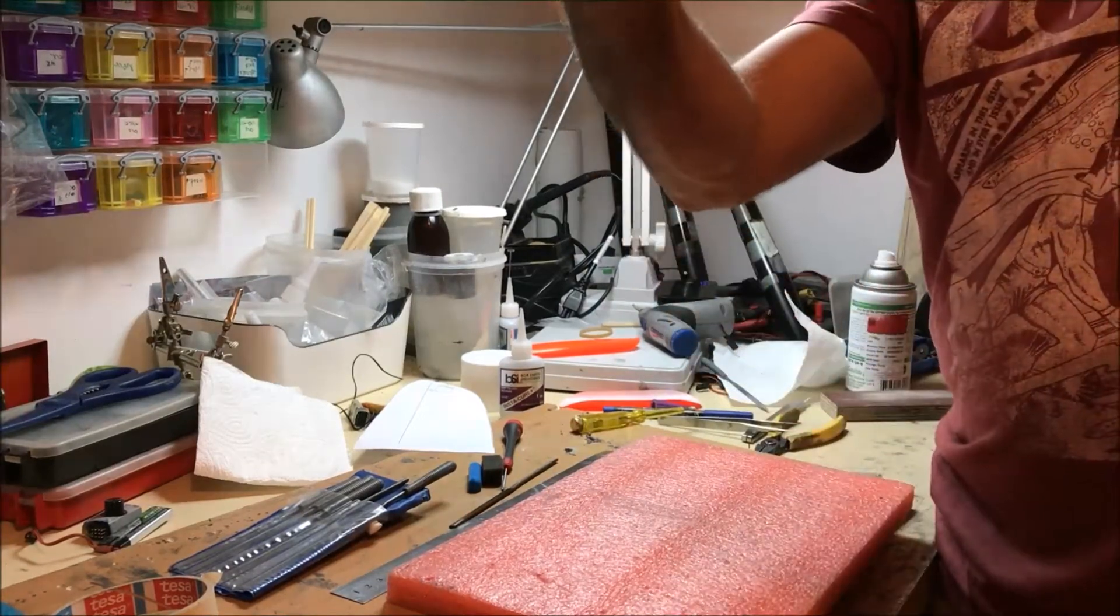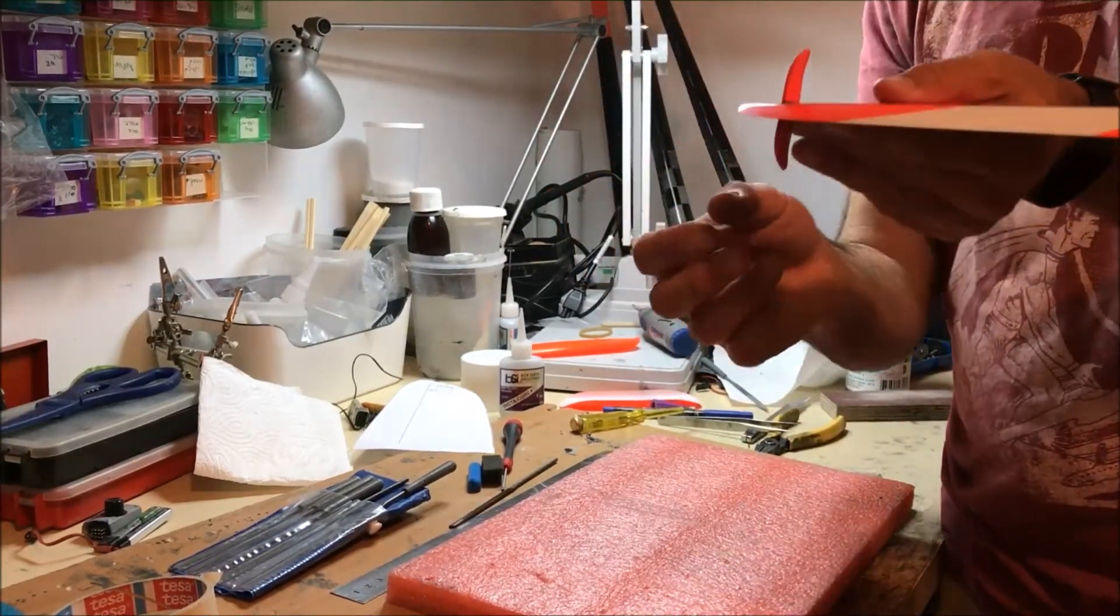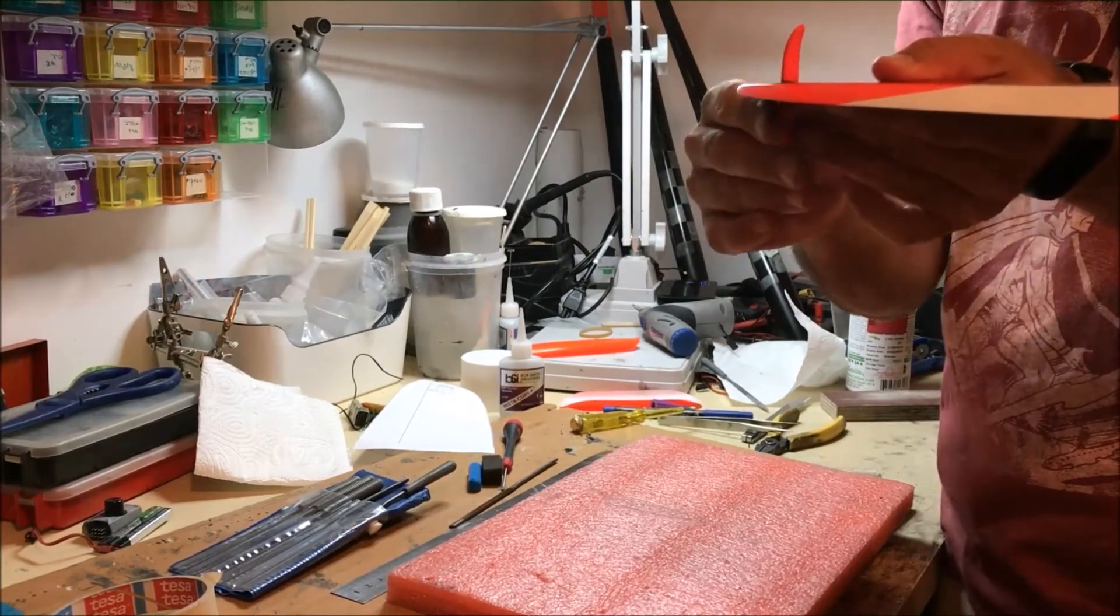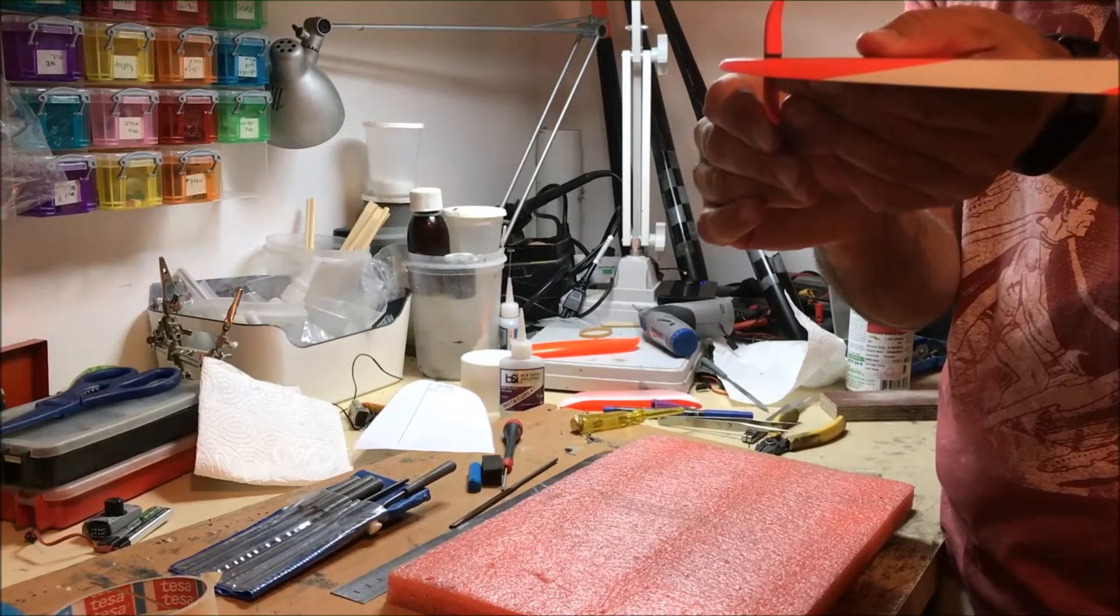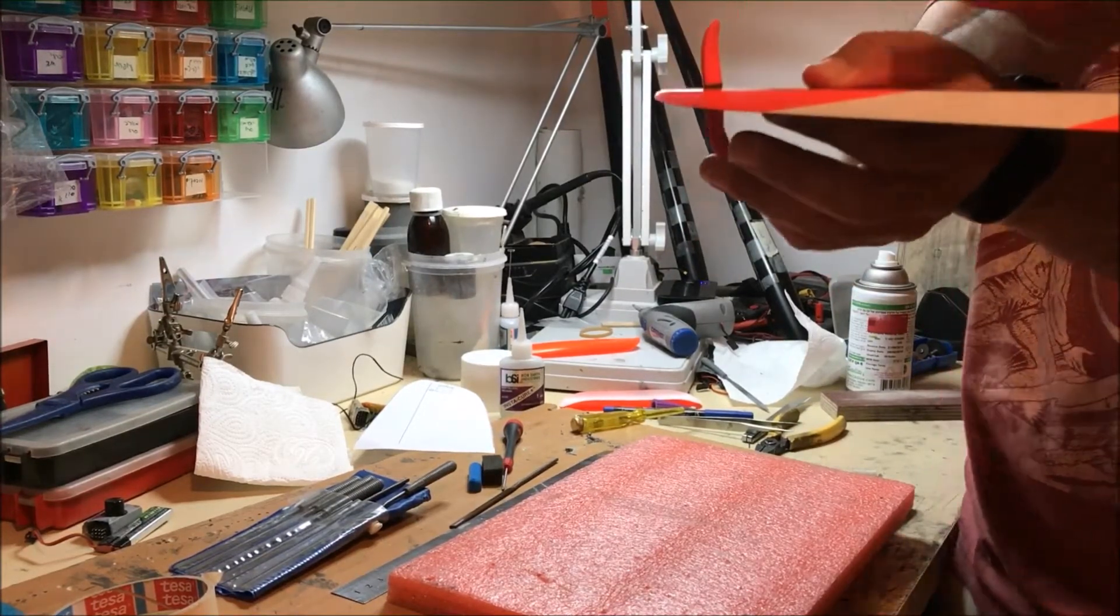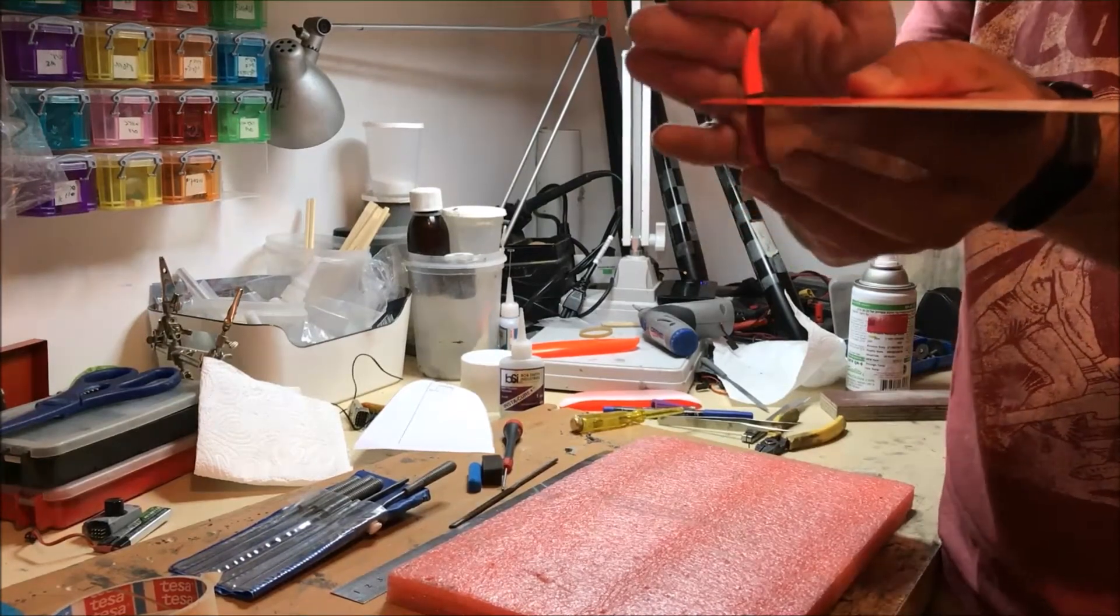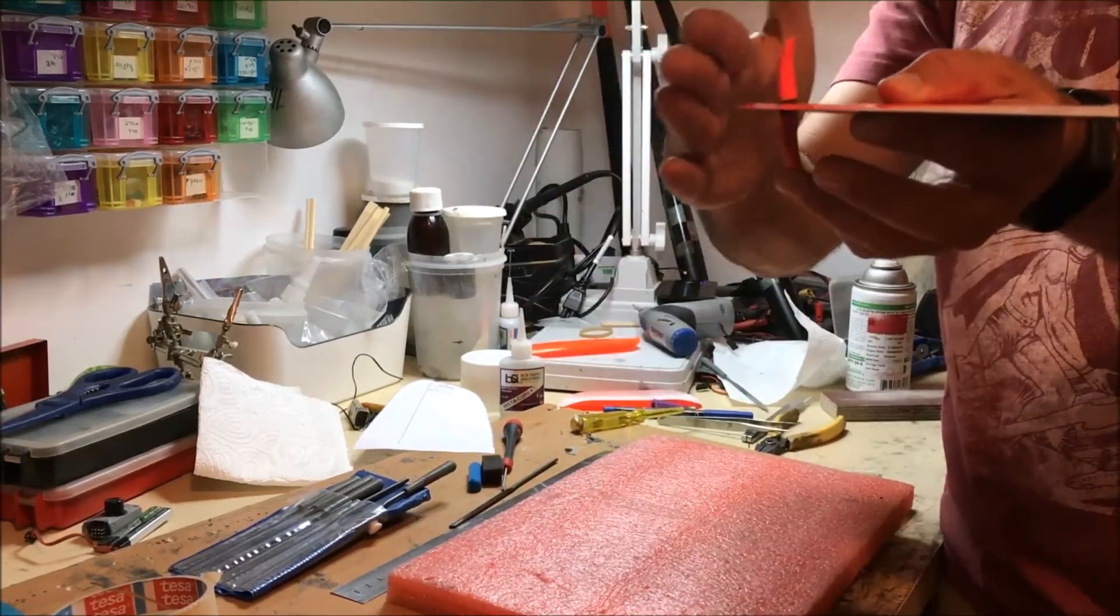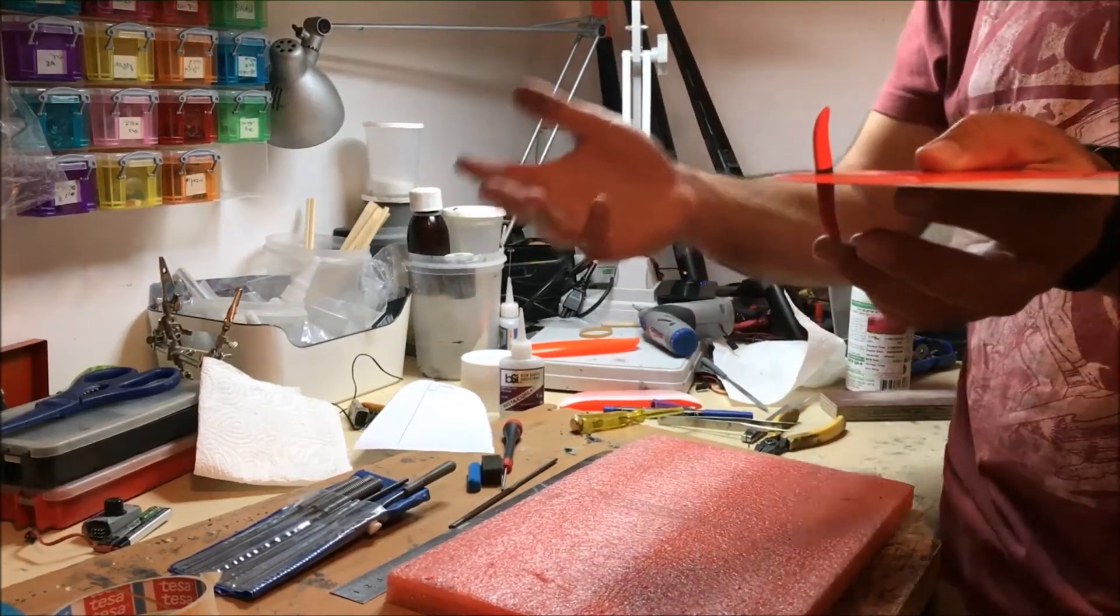I basically glue my peg so that when the wing is parallel to the ground with the dihedral angle and everything, the peg is 90 degrees. So in reference to the wing surface, it's a bit slanted, it's straight and a bit slanted. Everyone does things a little bit differently.